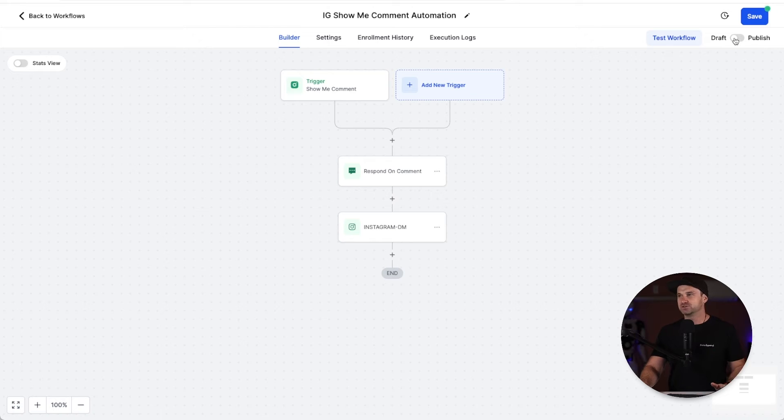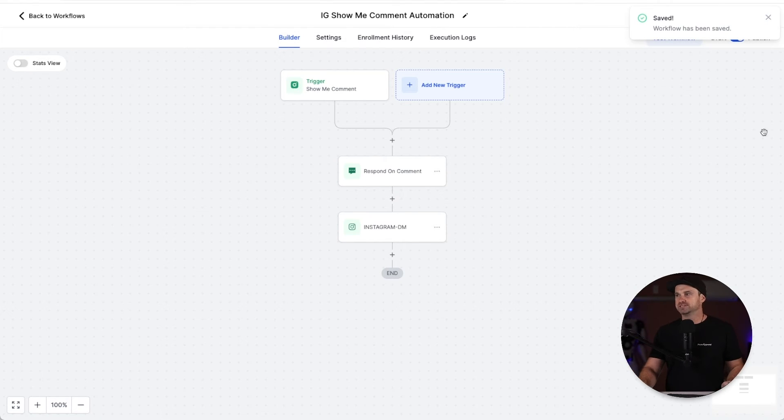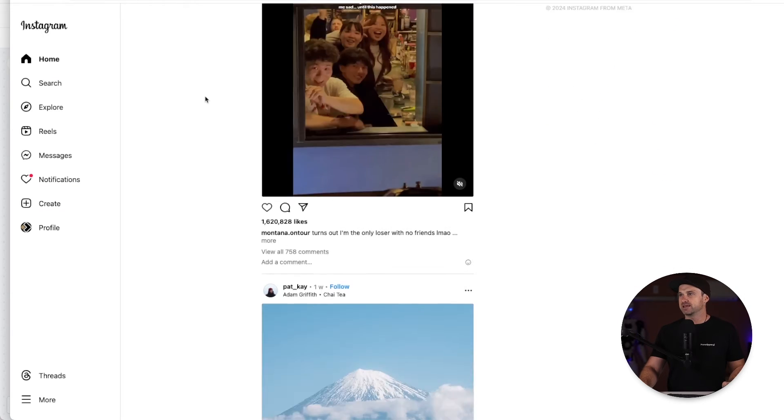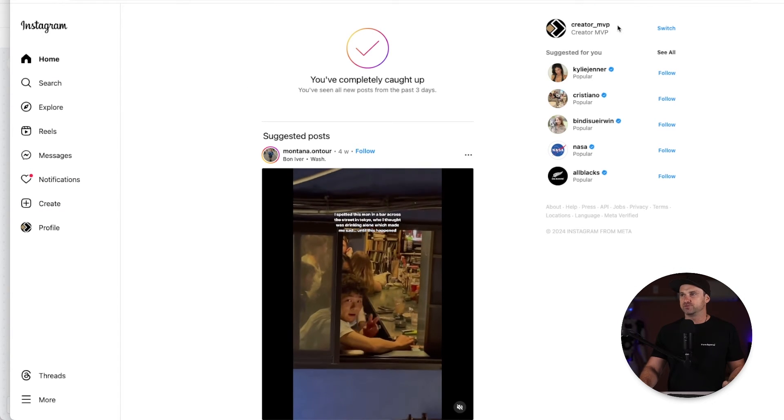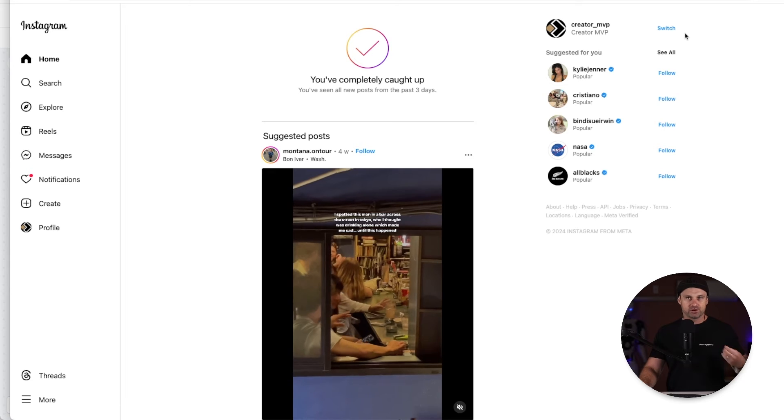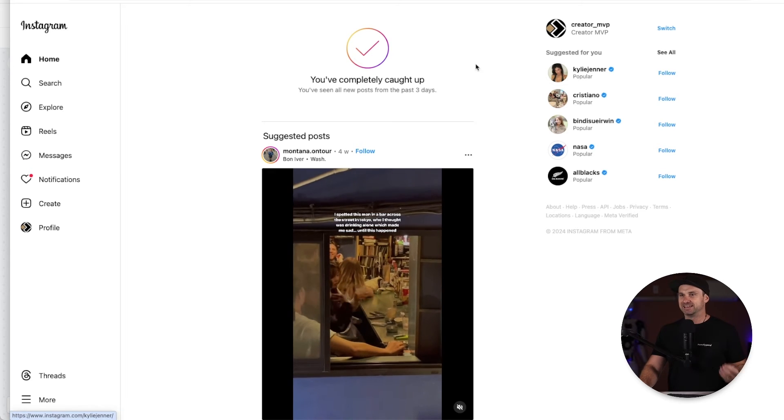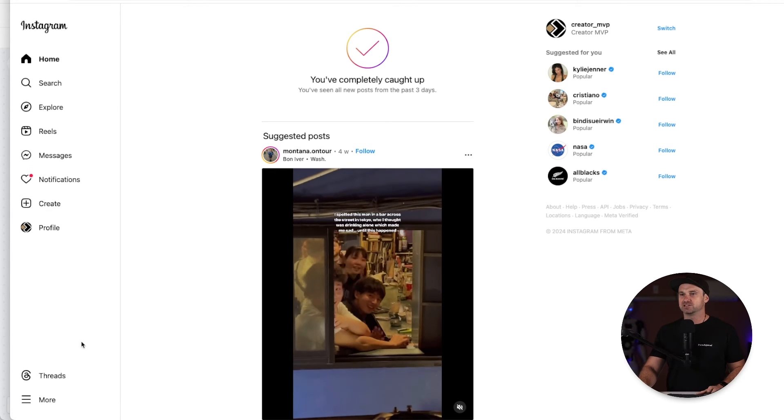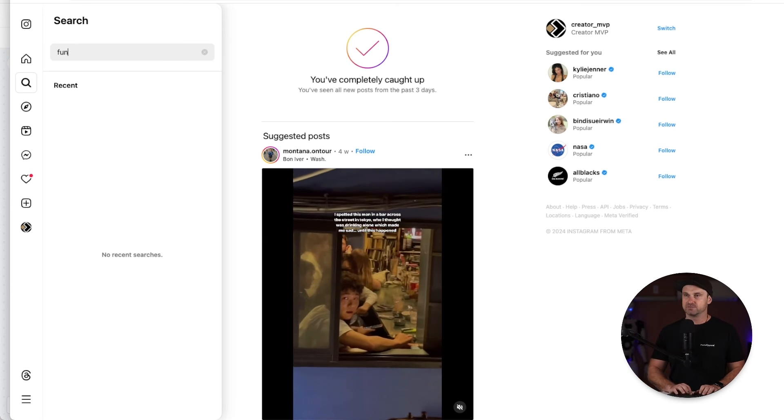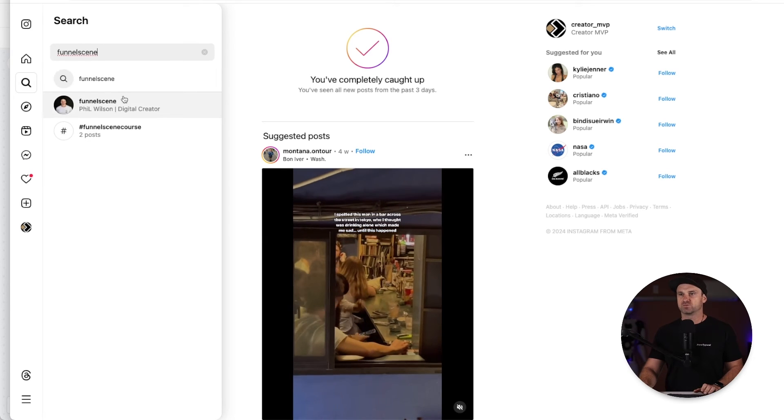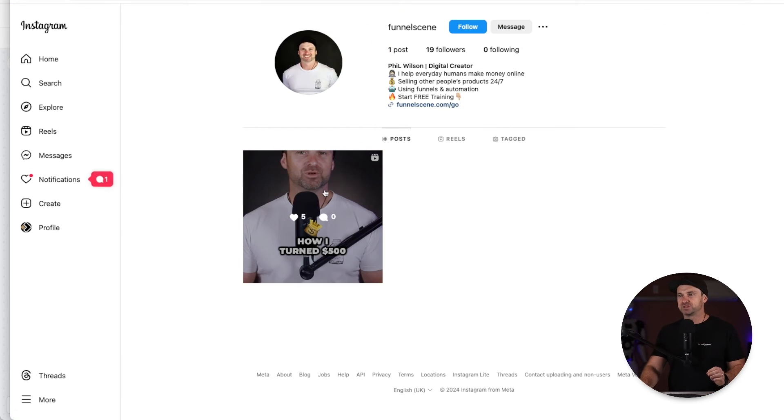So what I've done is I've got a random account here. This is actually for my white labeled version called Creator MVP, something I'm working on in the near future. I'm going to go ahead and search my Funnel Scene account, so click on search, type in Funnel Scene like so.